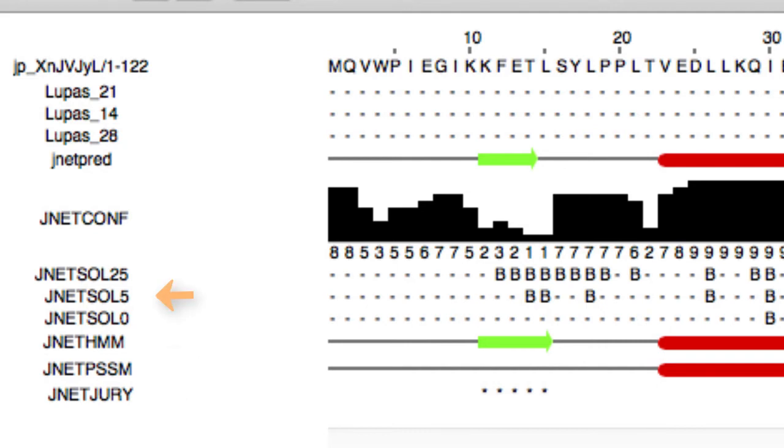Solvent accessibility prediction results are displayed in the JNET SOL rows. JNET SOL 25 highlights buried regions with less than 25% solvent accessibility.